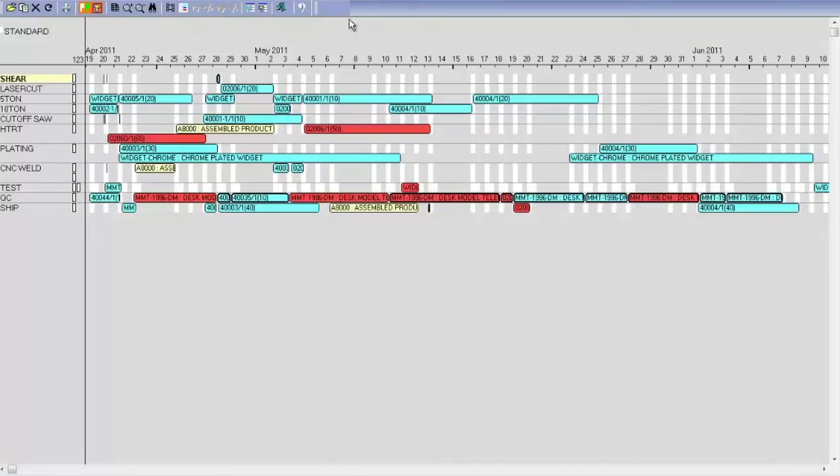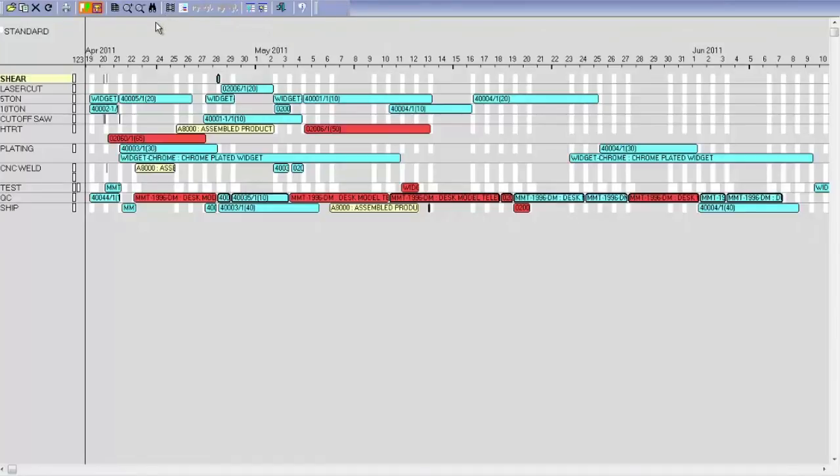Anything that's red, I can hover over and be able to tell why it's late. In this case, load exists. There's too much going on in that particular work center. I can have multiple schedules so that I can do what-ifs or scenarios.